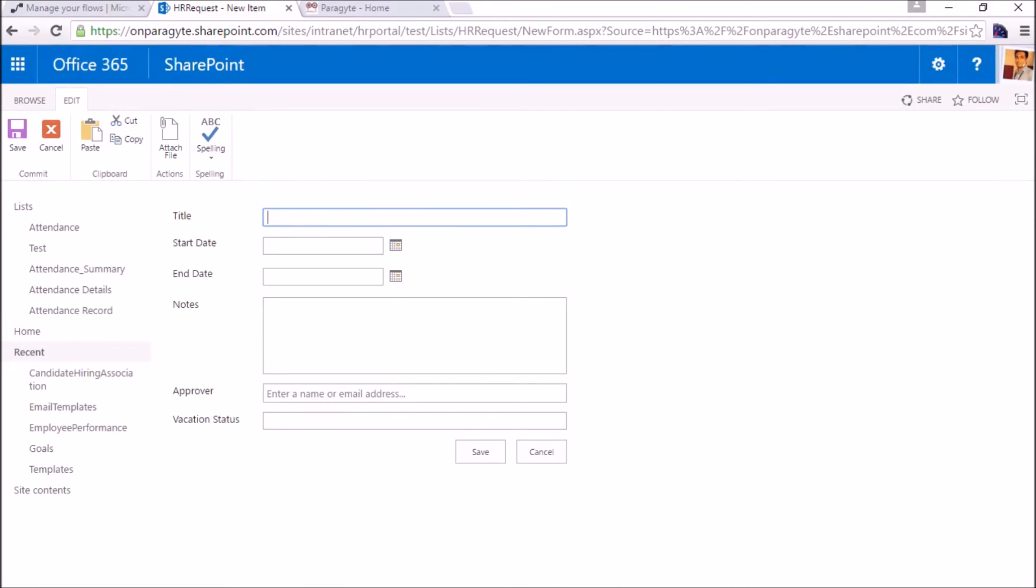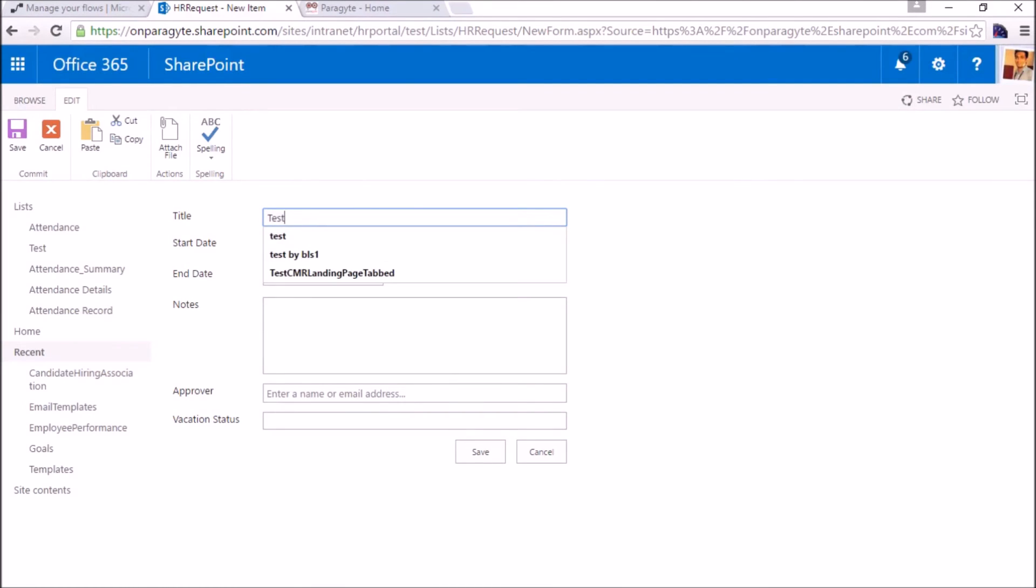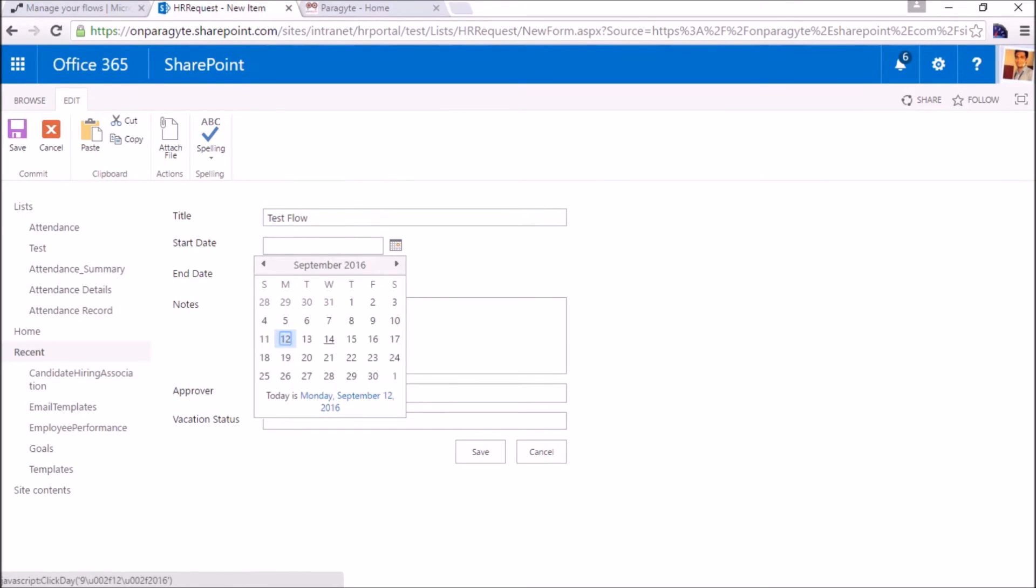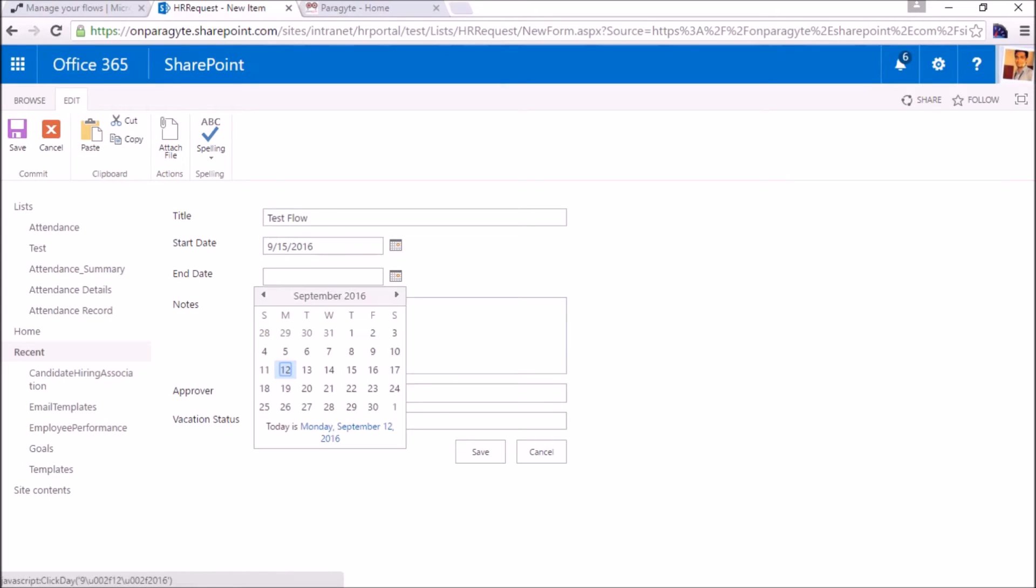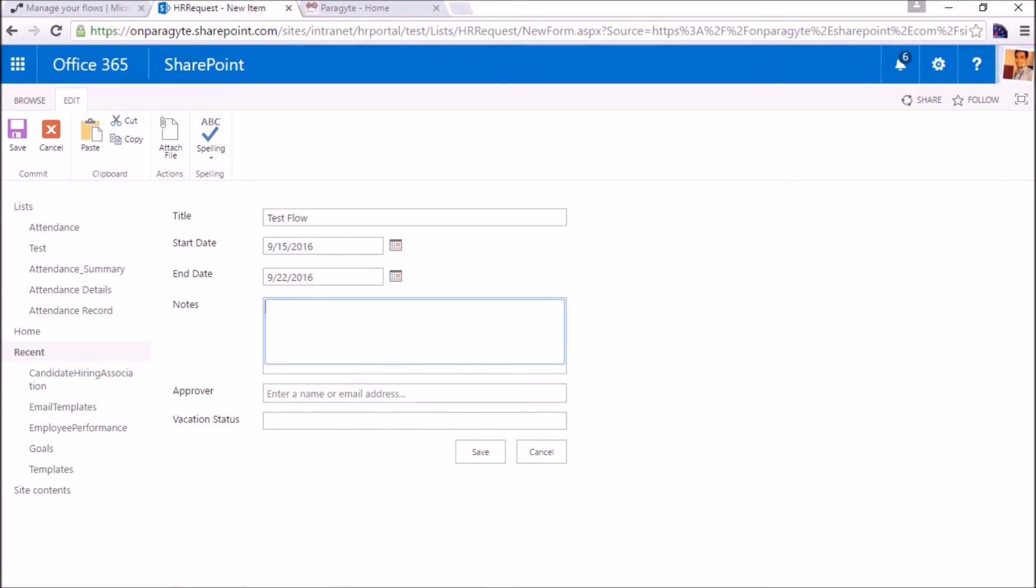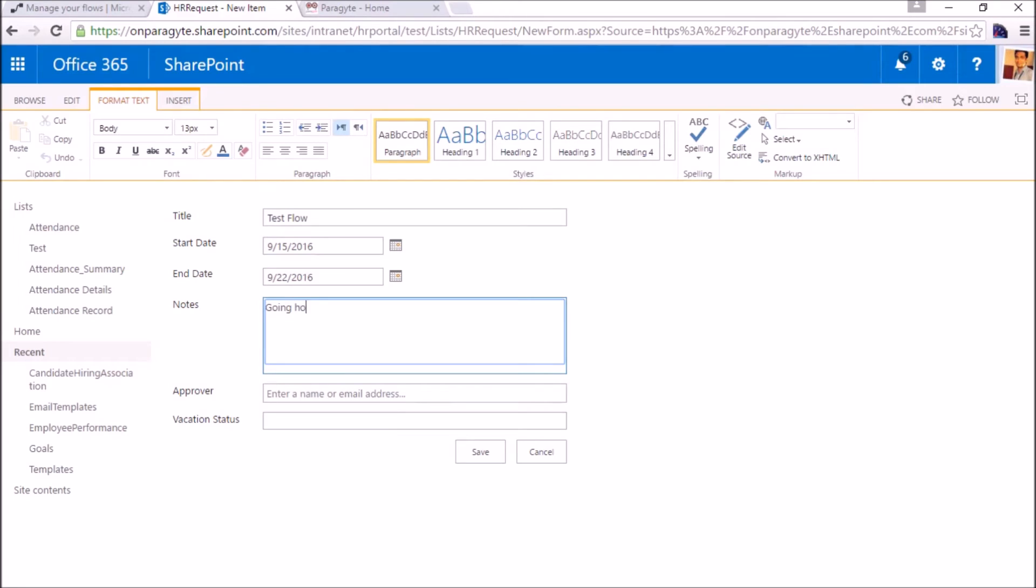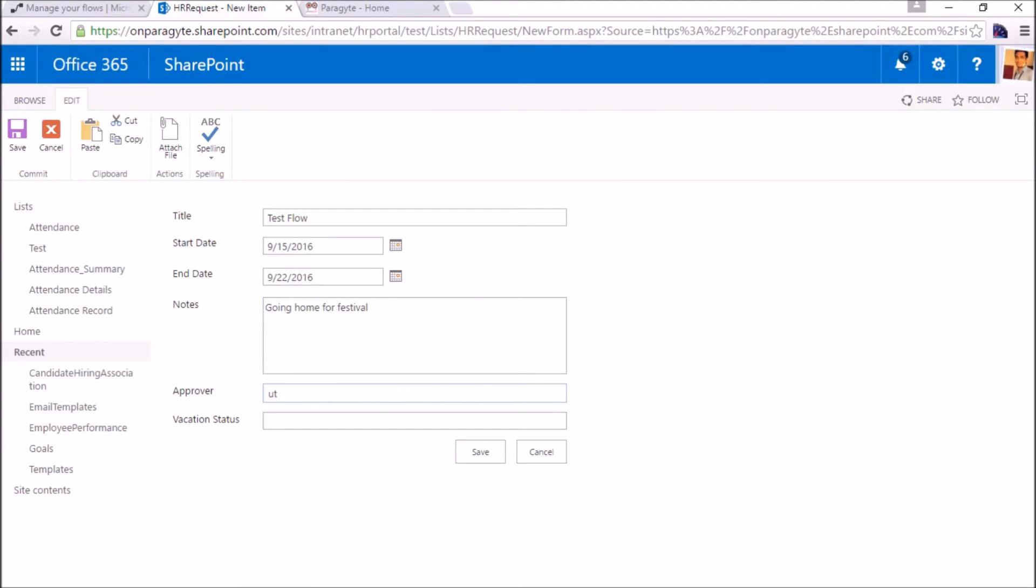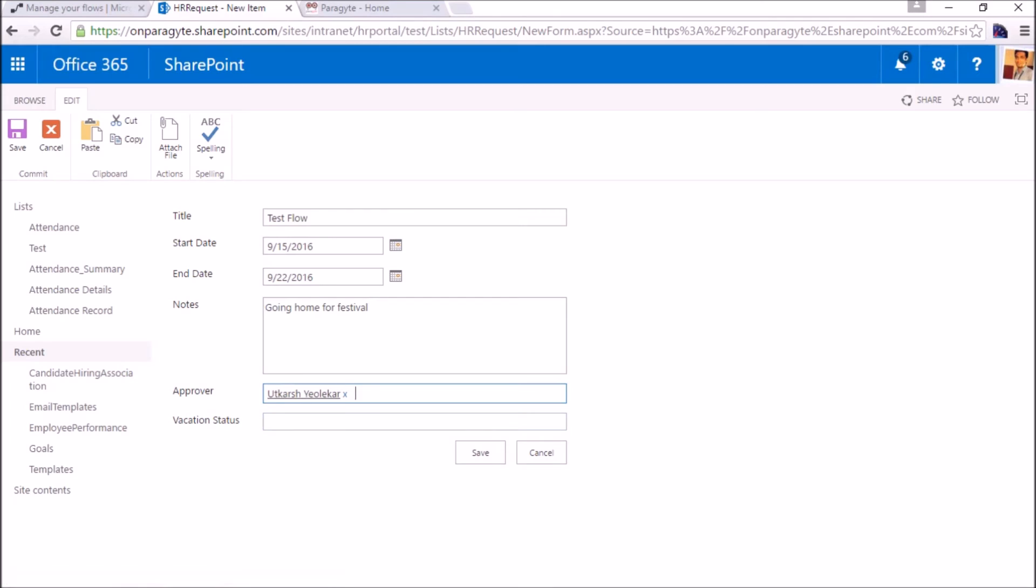Title will be something, 123. I am applying from the 15th to the 22nd. Notes: going home for festival. The approver for now I will keep myself as approver. The vacation status is pending. Save.